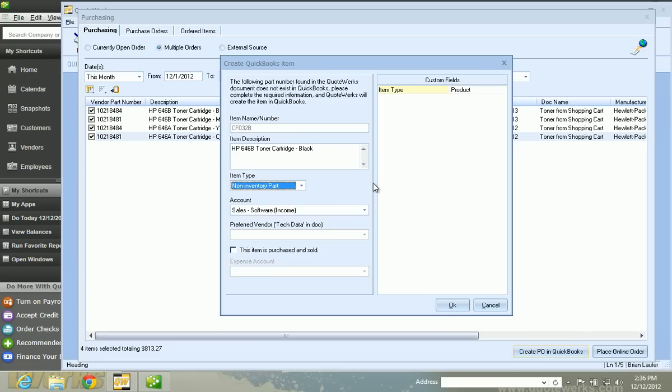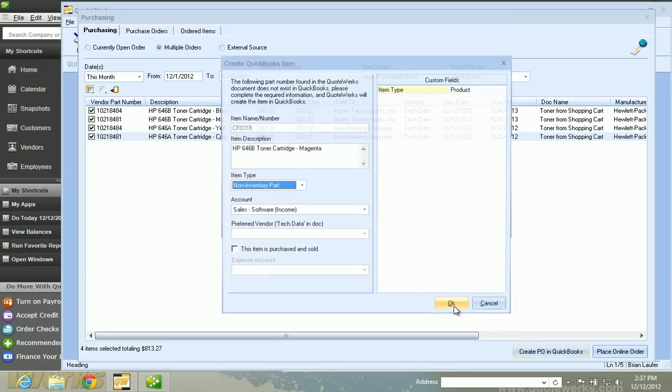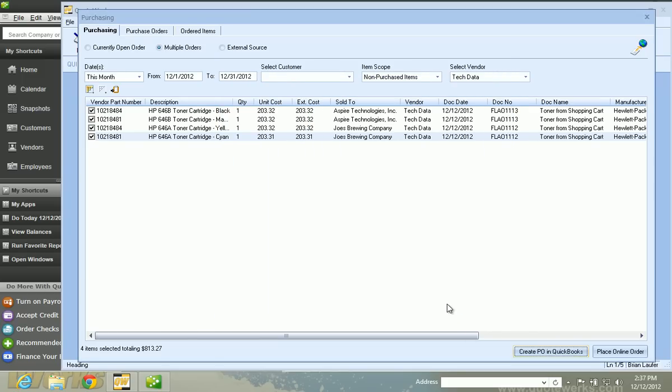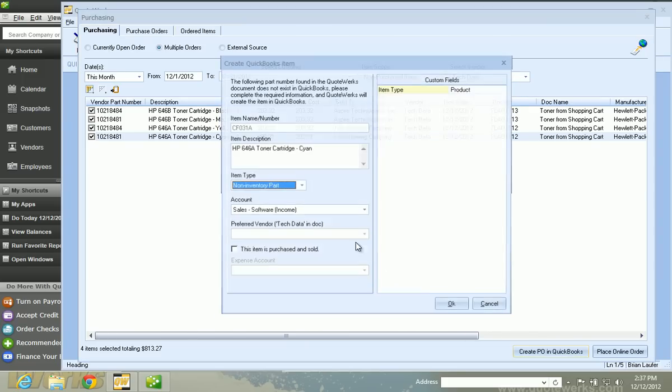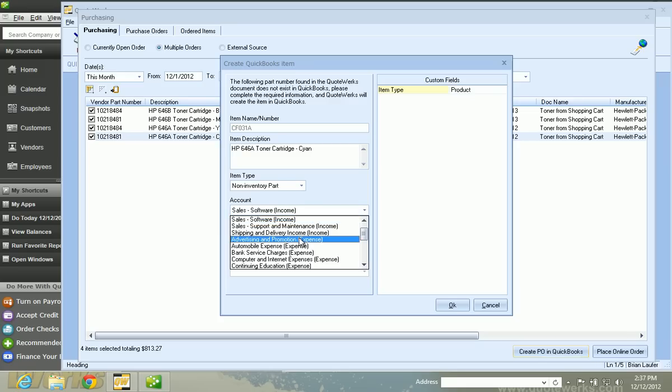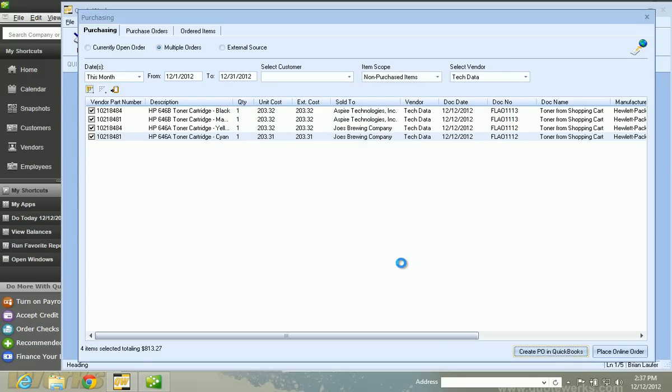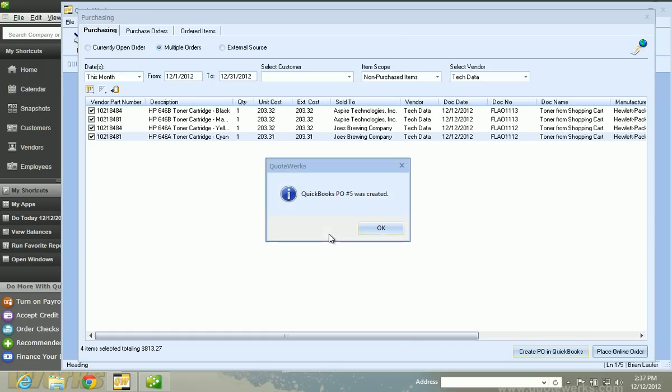So if an item does not already exist in QuickBooks, we'll create it for you. And there are some defaults in the setup. If we wanted to map those, we could. We'll just kind of go ahead and click on OK. And again, another item. Another item. And maybe this one, we'll switch to a different account. And you'll see that this customer doesn't already exist. So we'll go ahead and create it. And QuickBooks PO number five was created. So it's that simple.